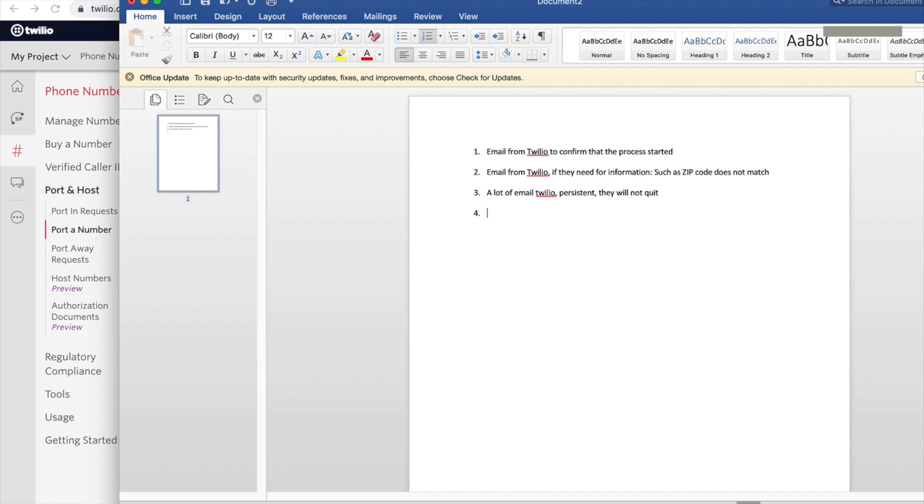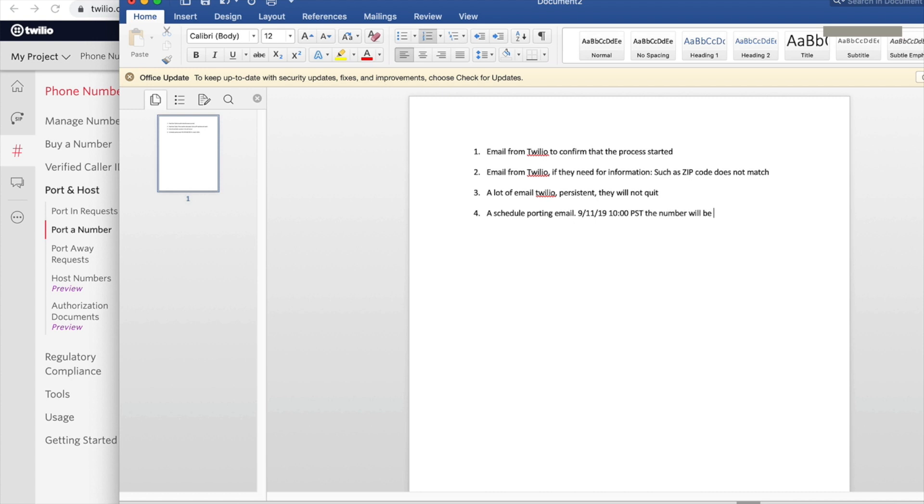This is the final email that tells you like, okay, at this date and this time, let's say Pacific time - usually I think because they're in California - the number will be live and you better be ready to receive that number and make sure you can use it at Twilio.